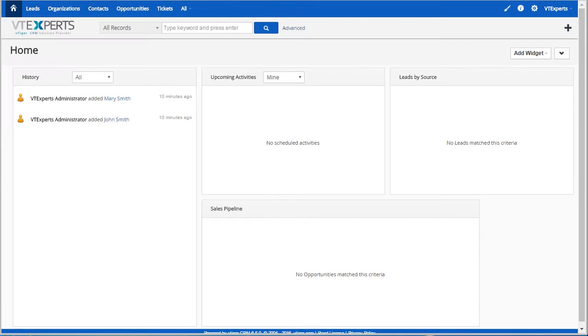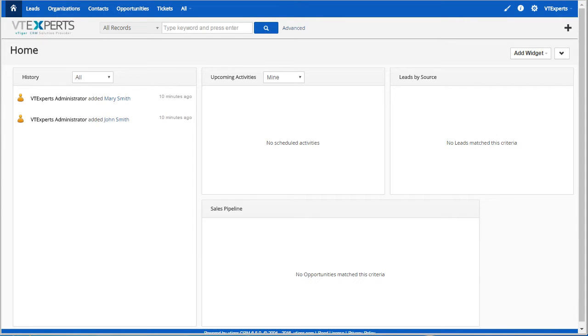VTiger Premium Package is essentially a membership that allows you to access all of VTExpert's extensions and includes unlimited VTiger support. To get started, I'll walk you through a quick demo.